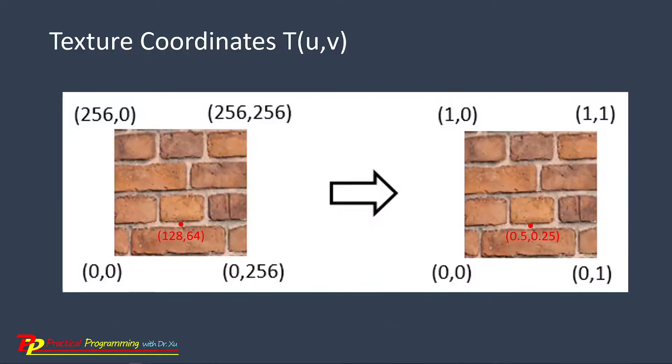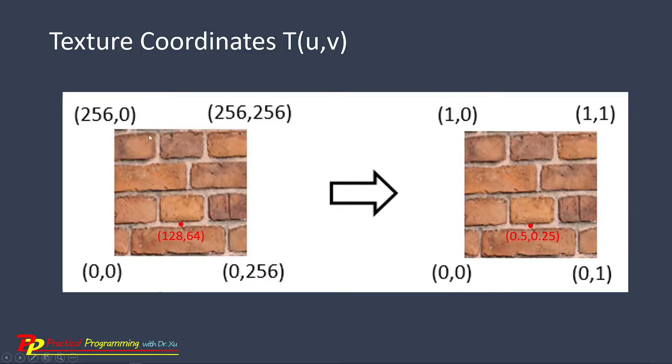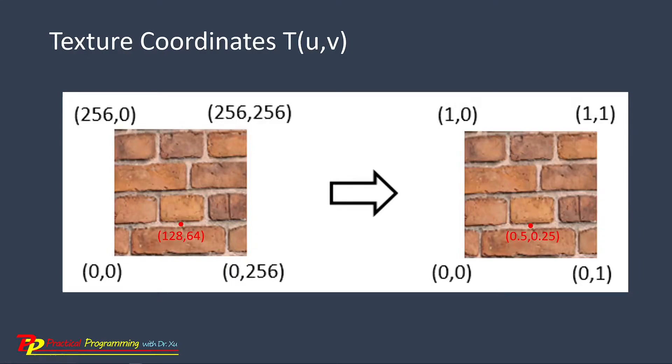When a texture is applied to a surface, each point on the surface corresponds to a point in the texture. Here you can see, in this image, its size is 256 by 256 pixels. The texture coordinates T(u,v) in WebGPU are defined in the range of 0 and 1.